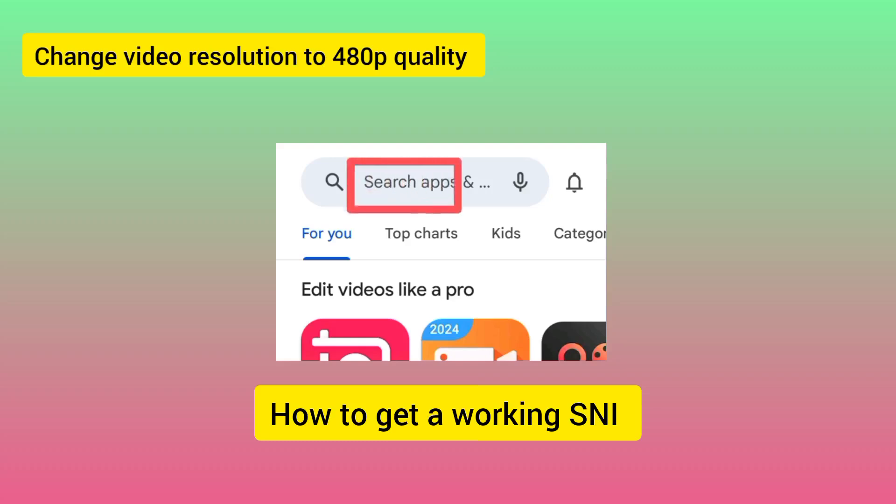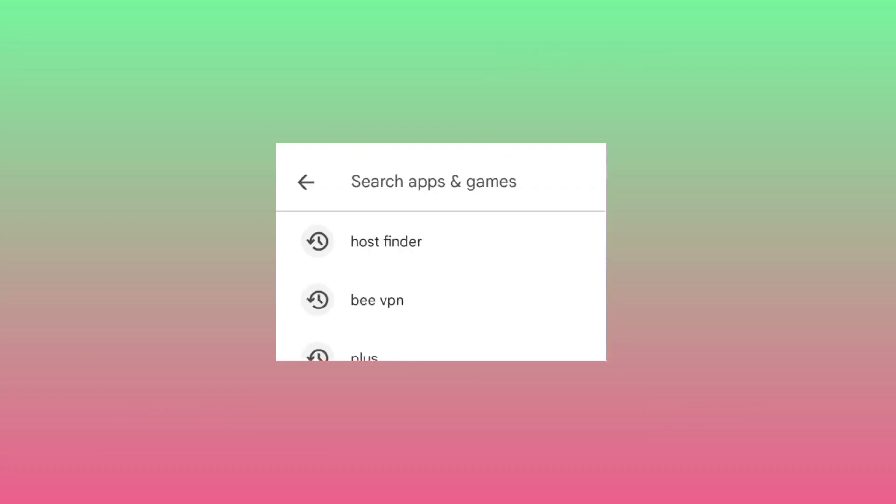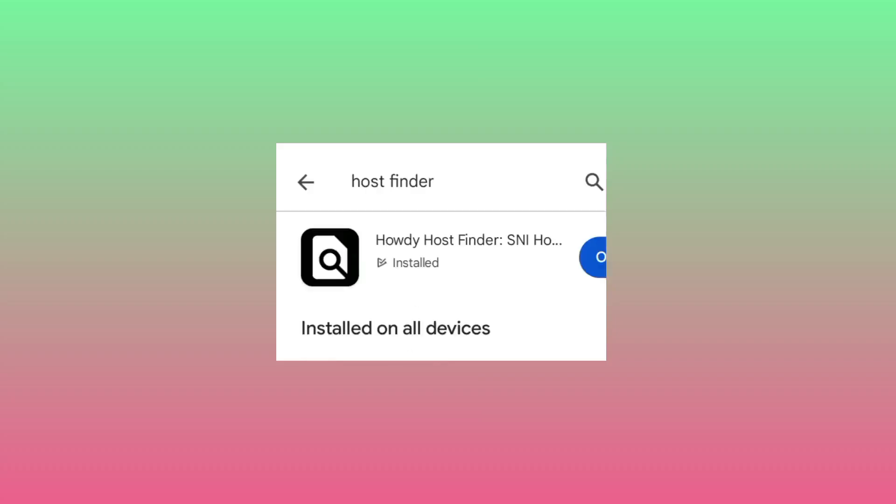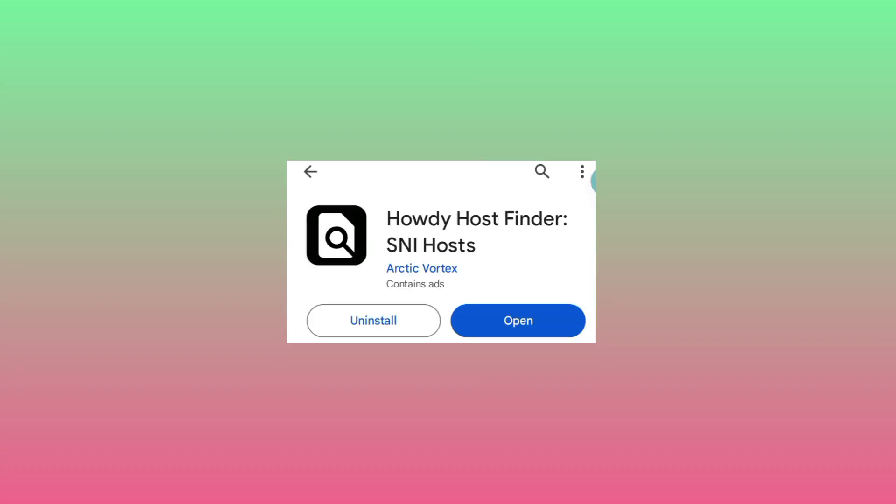In the search bar where you can find and install apps, search for Host Finder. After typing in the name, click on search. Among the available apps that appear, install this one.